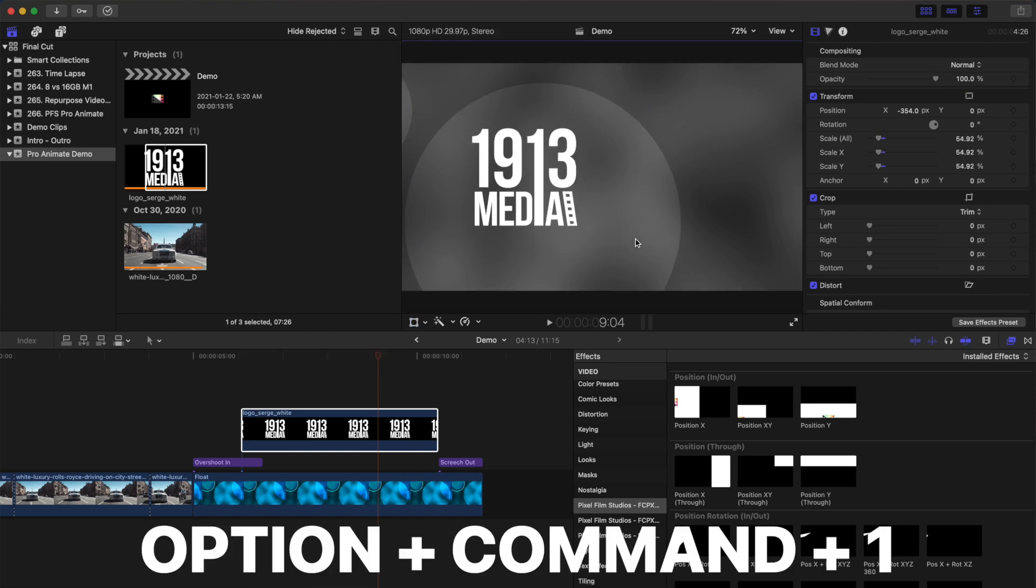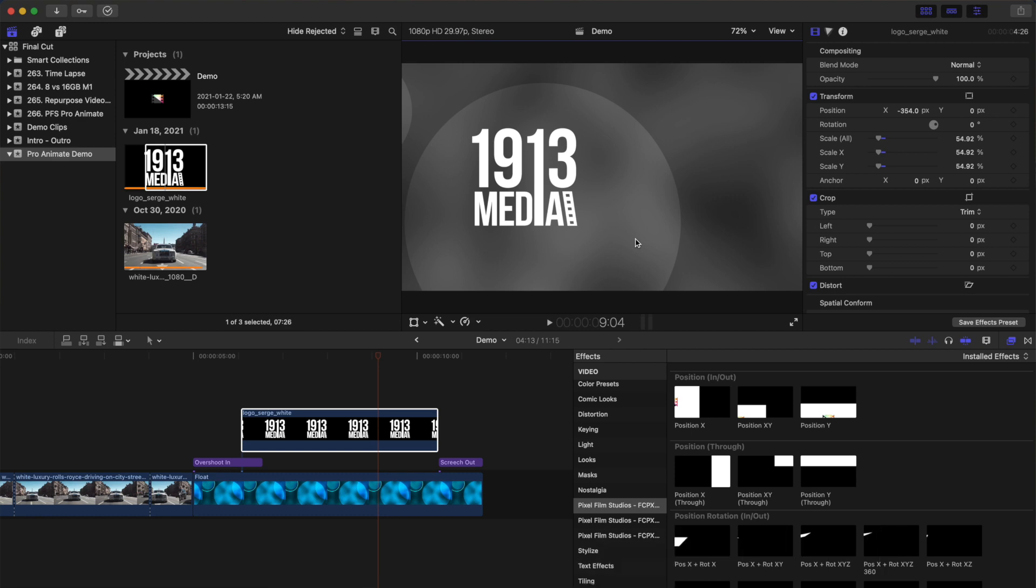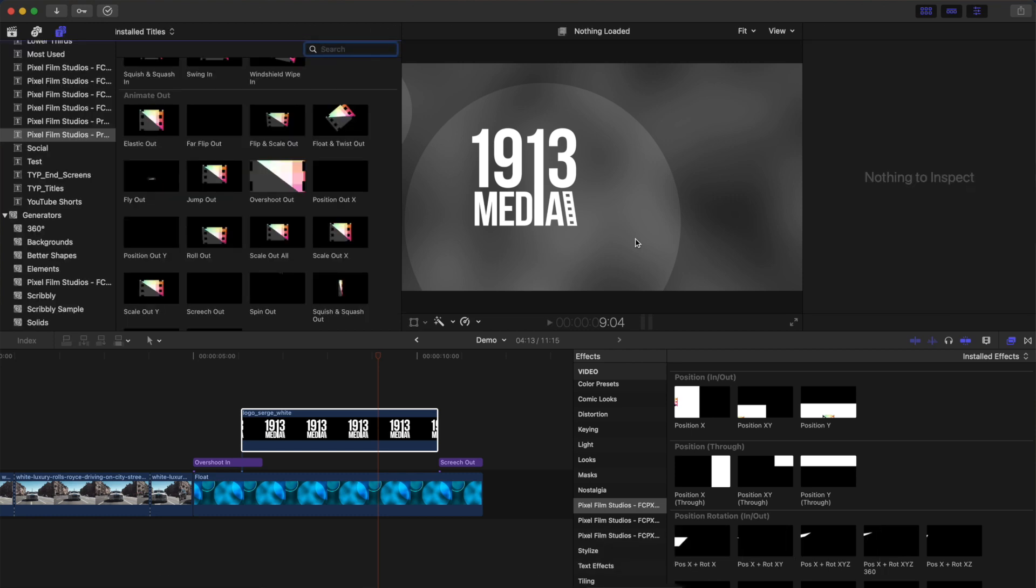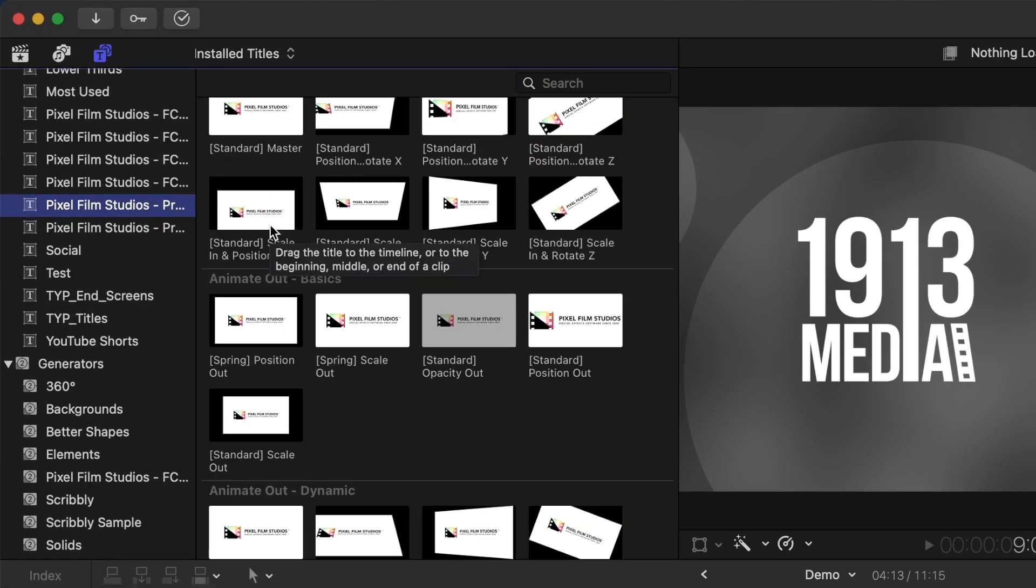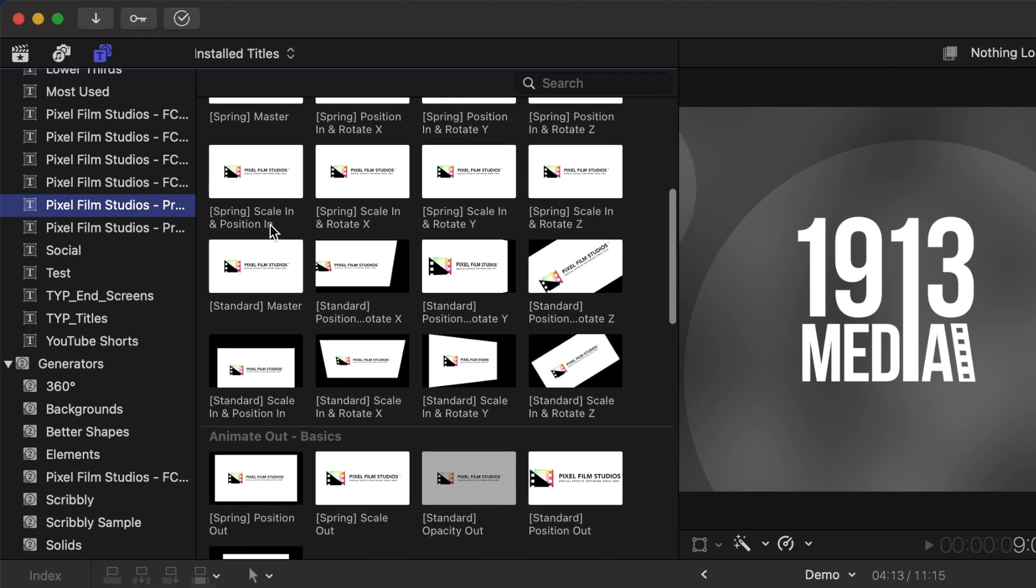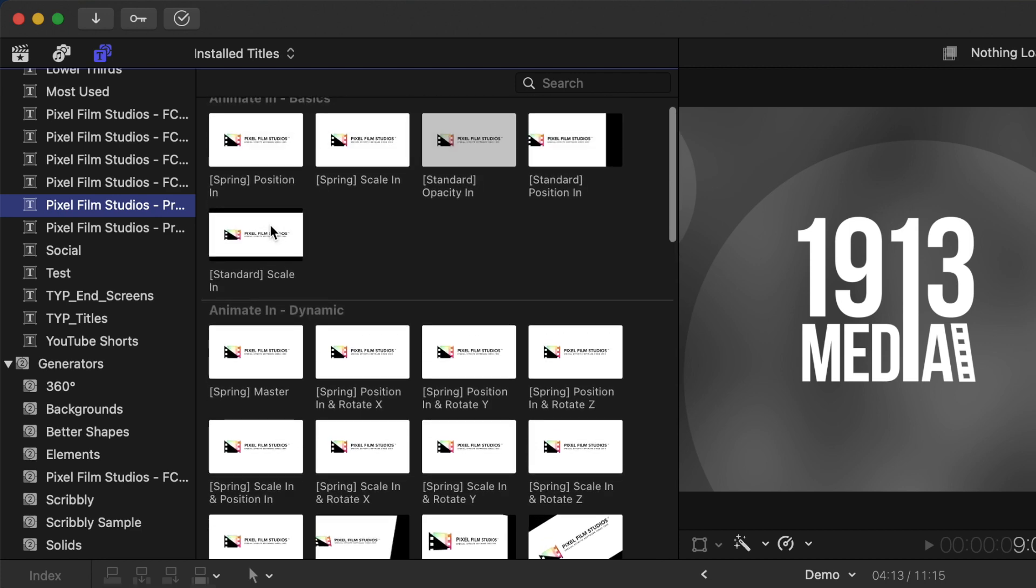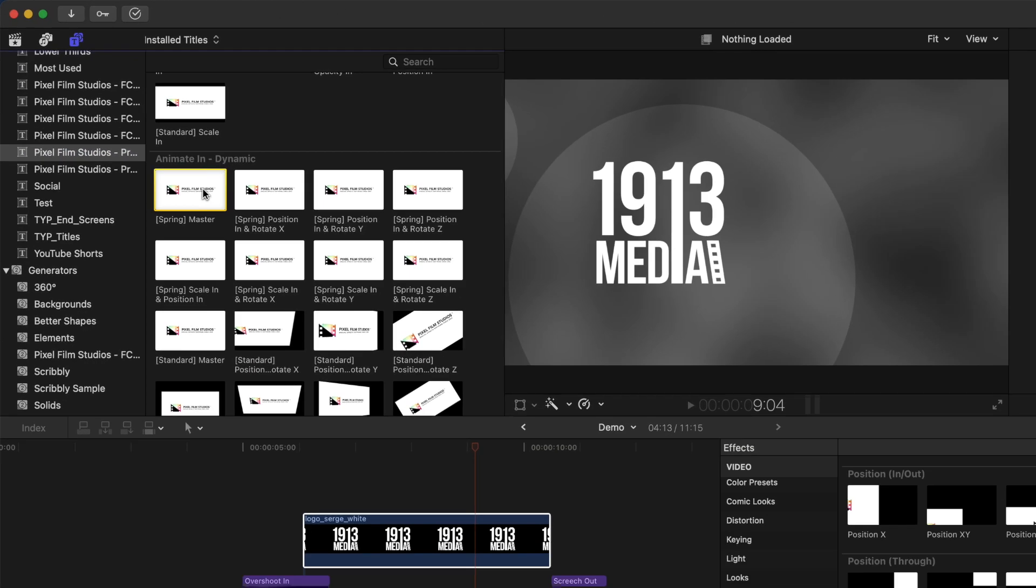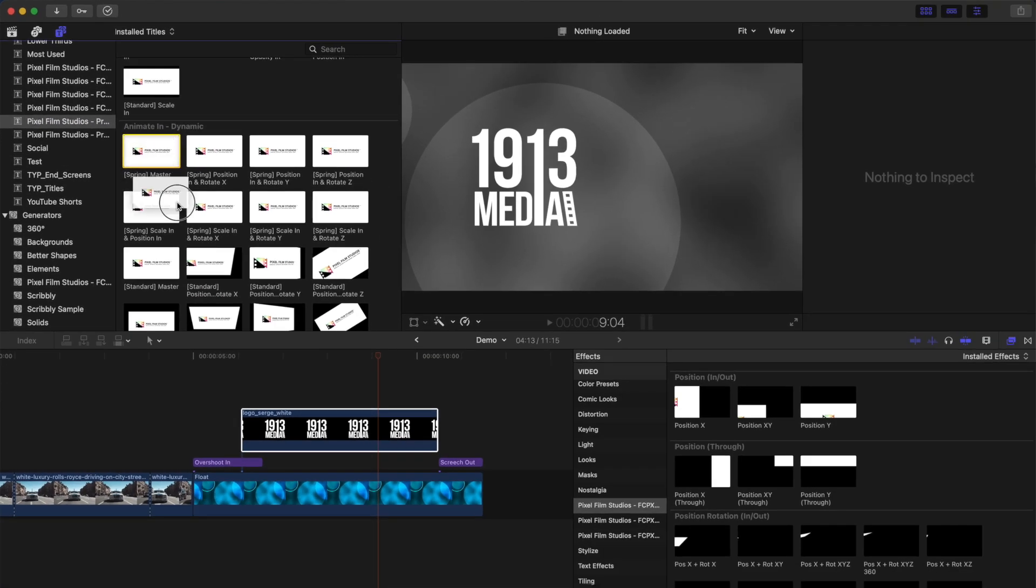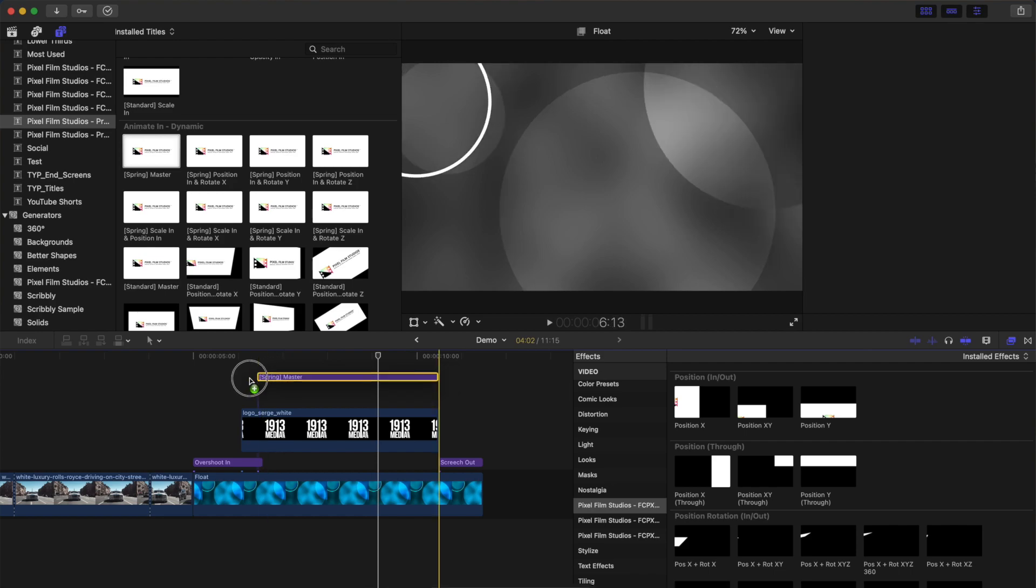Press Option Command 1 to go back to the titles browser, select the Pro Animation plugin, and locate the spring master adjustment layer in the animate in category. Add this above the connected clip in your timeline. This is a master adjustment layer that all the included presets are based on.